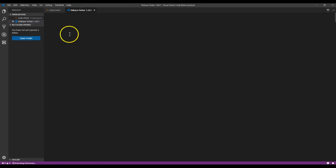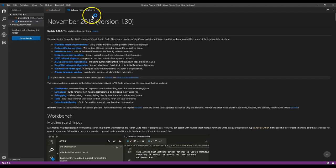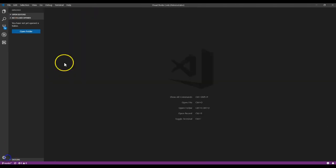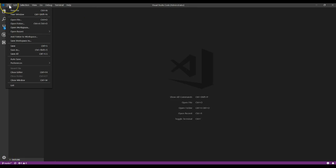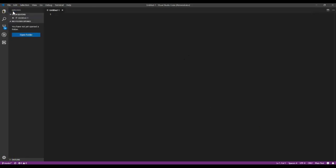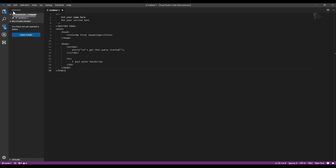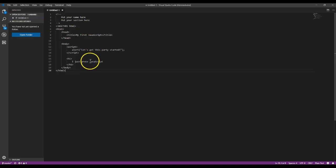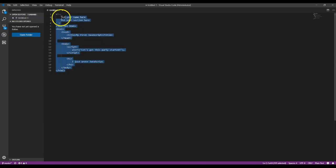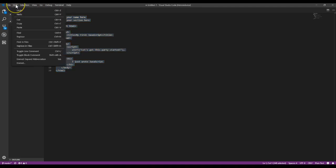And then what I want you to do is go ahead and create a brand new file by clicking on File, New File. And I want you to go ahead and copy in or type in this code. And what I'll do is I'll make this code bigger for you so you can see it a little bit better.